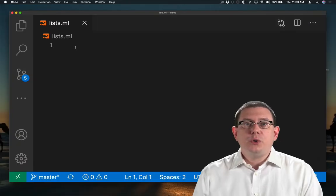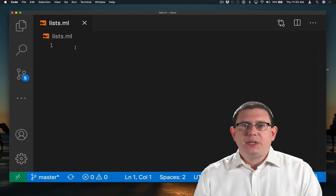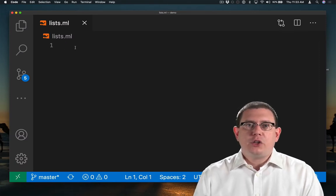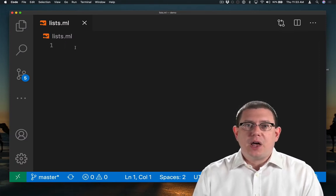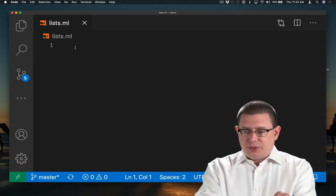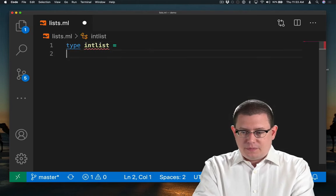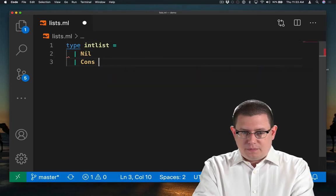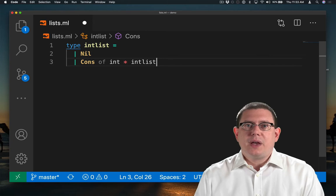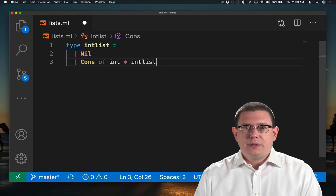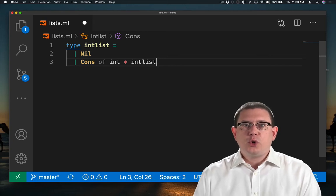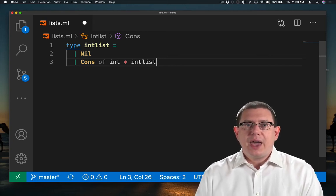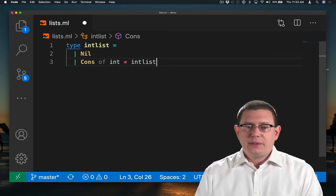Let's code up our own type for representing lists. And for now, they'll just be lists of integers. So I've created a type intList, which has two constructors named nil and cons.